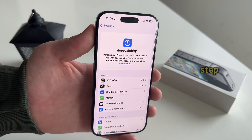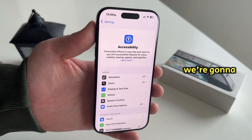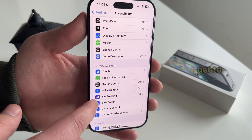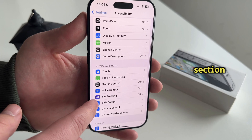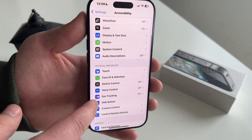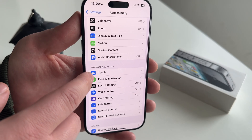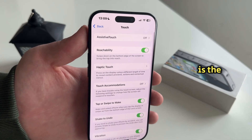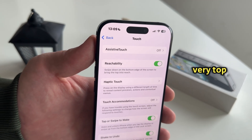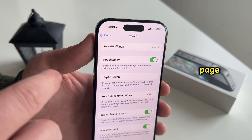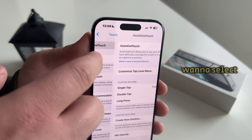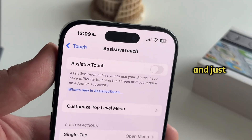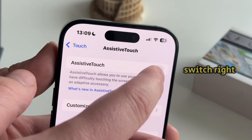After this step, we're going to scroll a little bit down until we get to the Physical and Motor section, and in here we'll want to select the Touch option. As you can see, here is the Assistive Touch feature at the very top of our page, and that's what we want to select and just enable this switch right here.